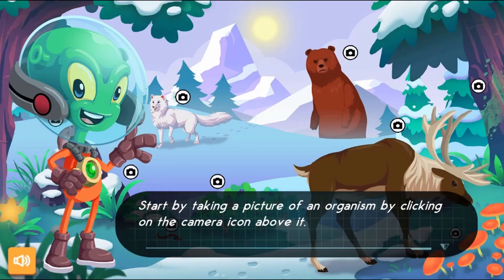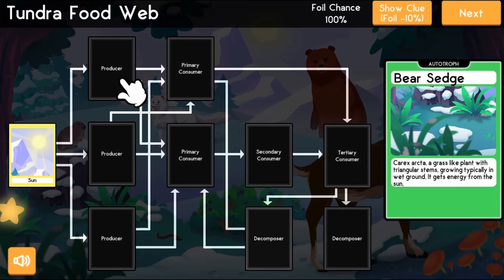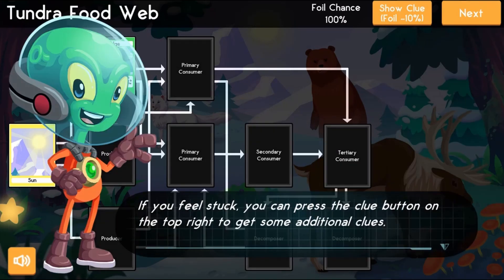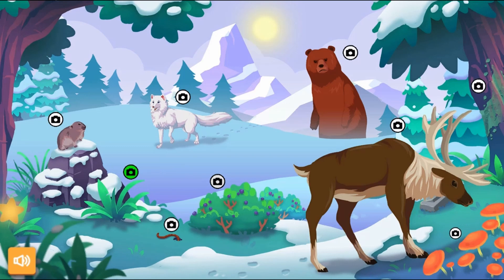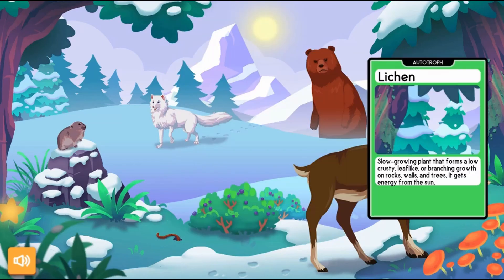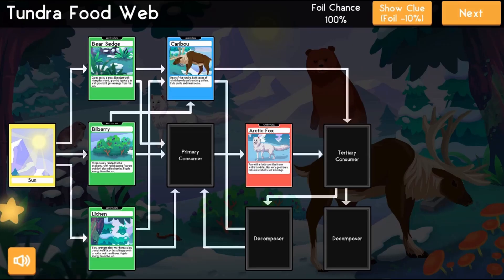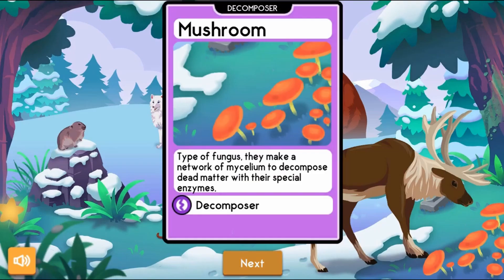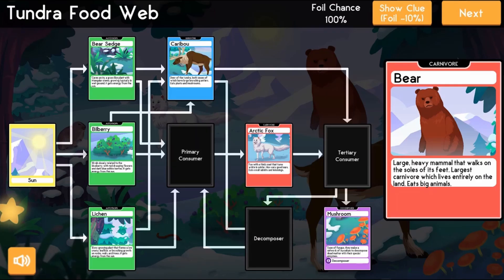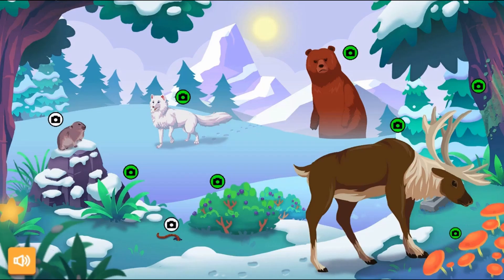In this informative, instructional game, you will visit various biomes around the world, collect all the plant and animal cards to learn about their roles in the ecosystem, and play as an alien sent to Earth to survey five locations to determine their food webs.